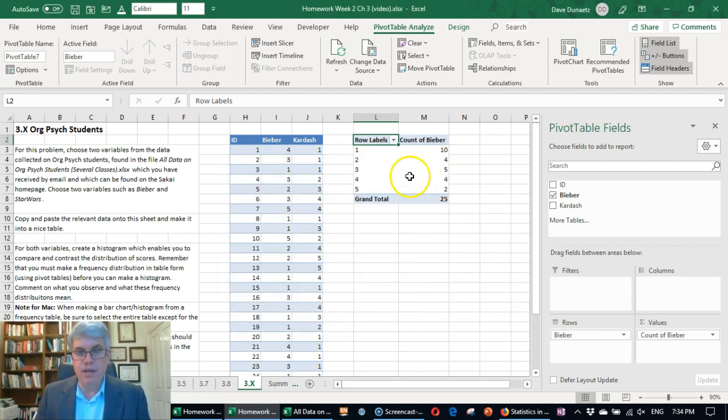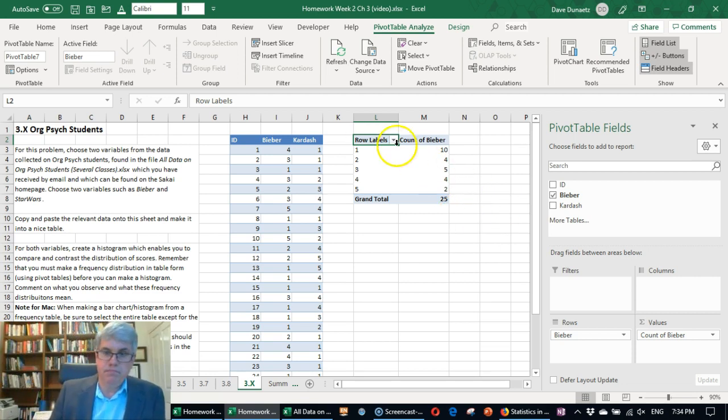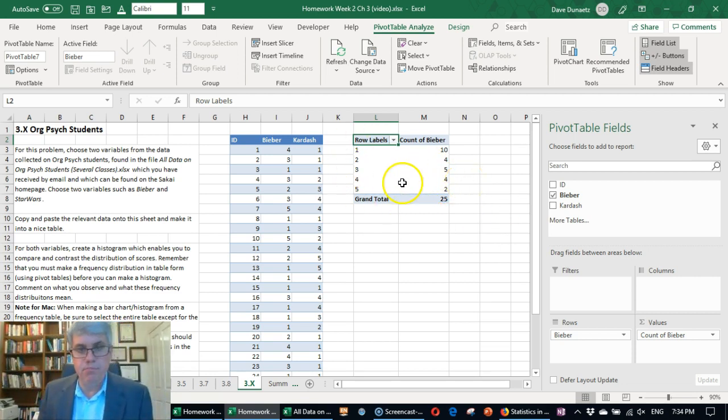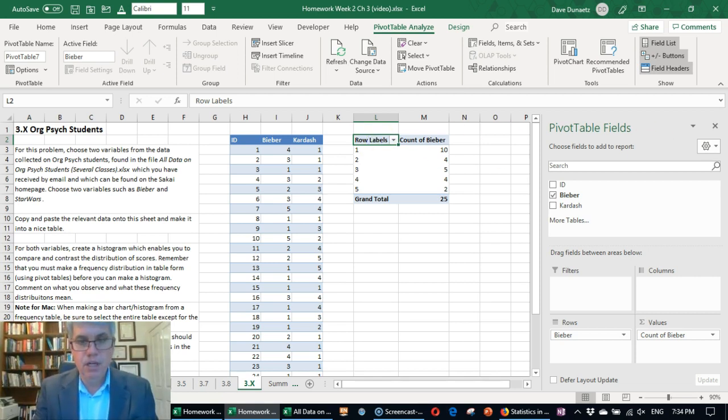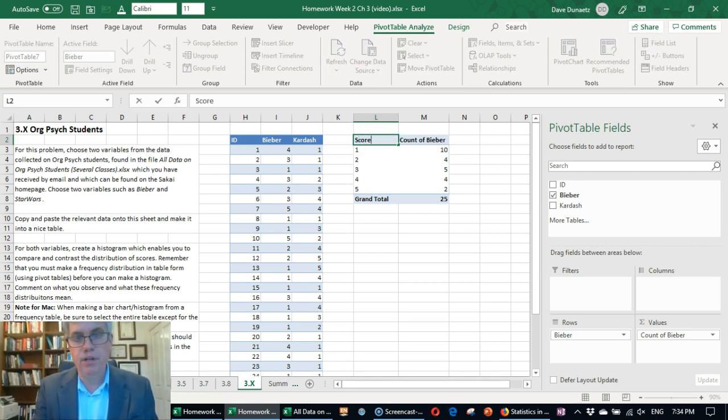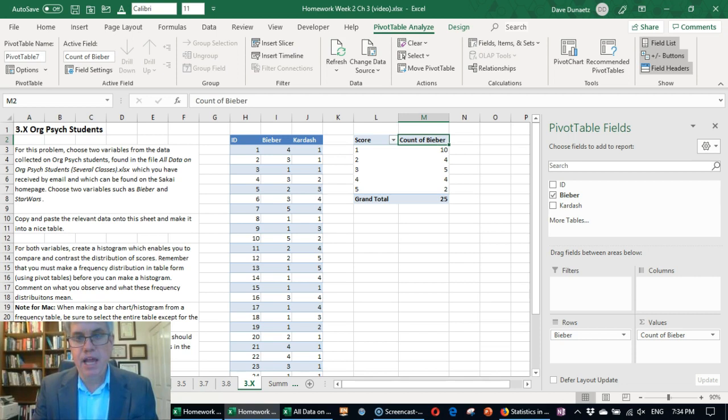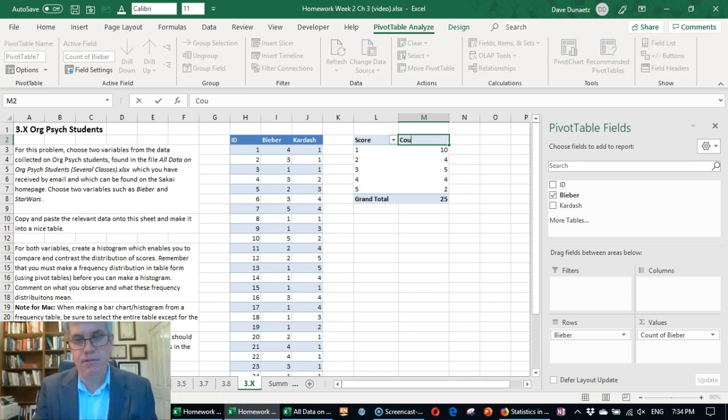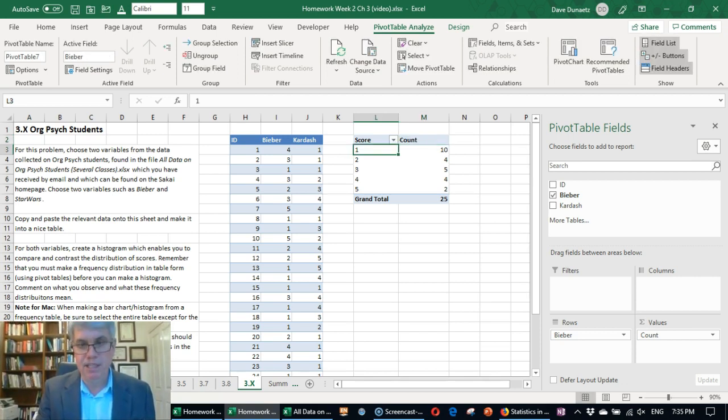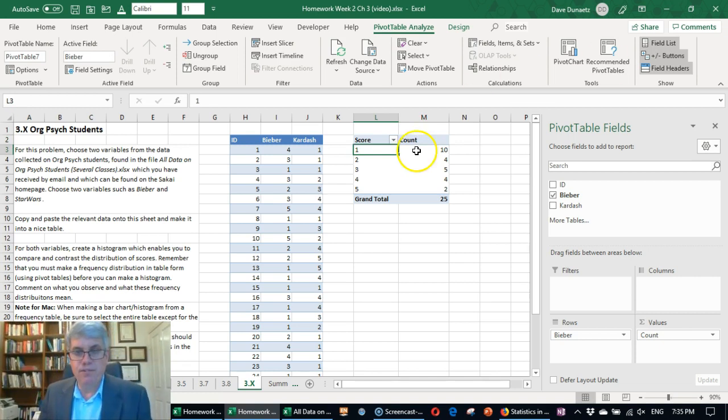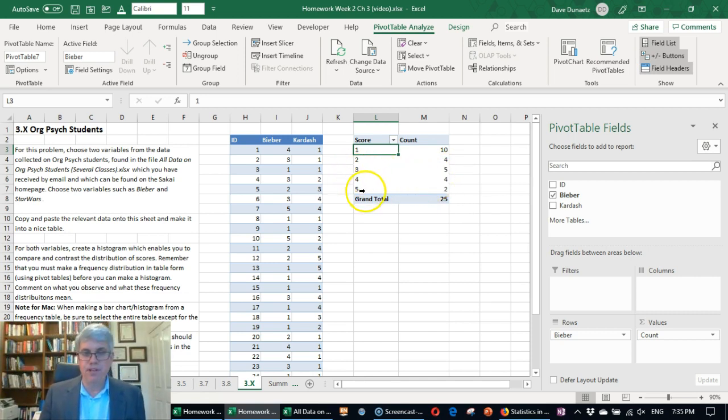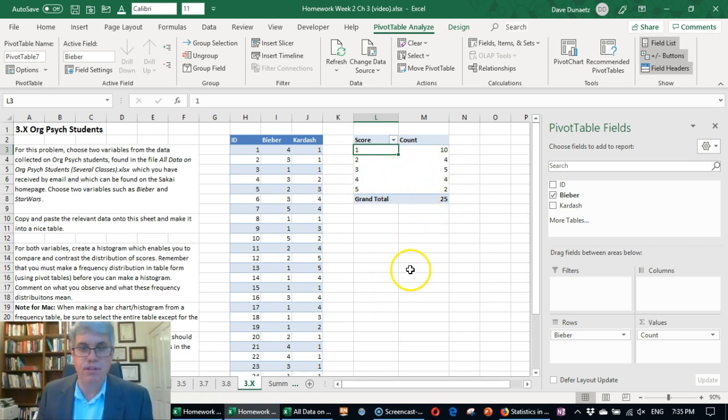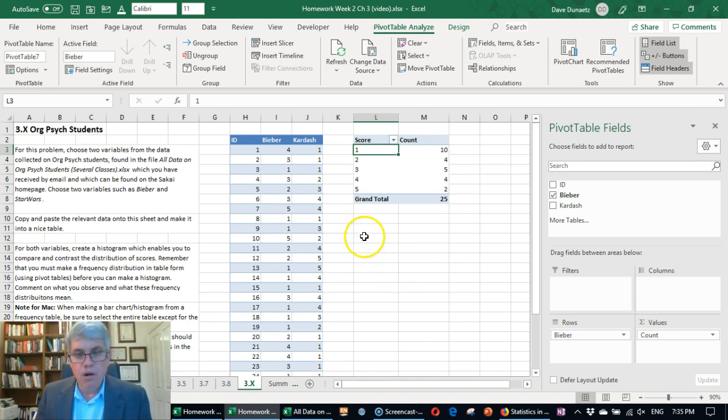And here we have a frequency distribution. Now let's change row labels to score. And count of Bieber, let's just put count. There's only one of him. So here we've got the score. We can see there's 10 ones, 2 fours. Kind of goes up for the 3 and the 4 and the 5. And that gives us a grand total of 25 people.